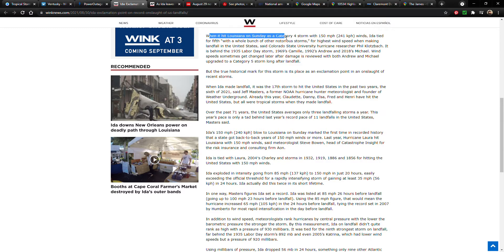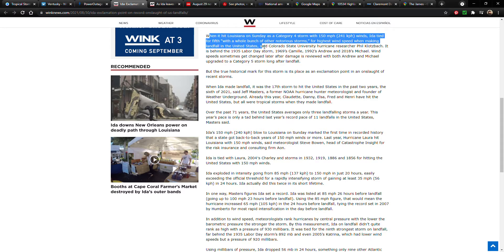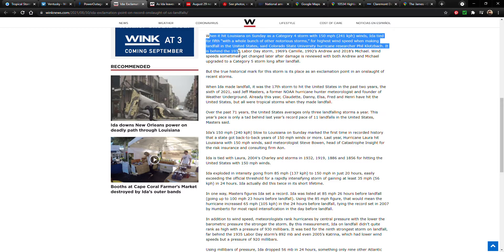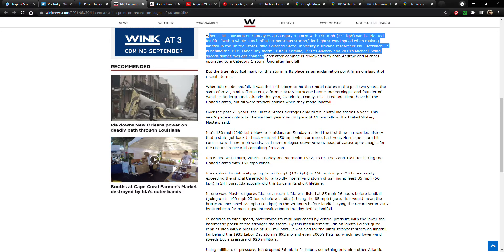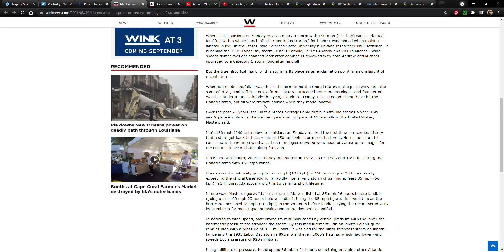But I wanted to kind of go over the rest of this article. When it hit Louisiana on Sunday as a Category 4 storm with 150 mile per hour winds, Ida tied for fifth with a whole bunch of other notorious storms for the highest wind speed when making landfall of the United States, said Colorado State University hurricane researcher Phil Klotzbach. It's behind the 1935 Labor Day storm, 1969's Camille, 1992's Andrew, and 2018's Michael. Wind speeds sometimes get changed later after damage is reviewed, with both Andrew and Michael upgraded to a Category 5 storm long after landfall.